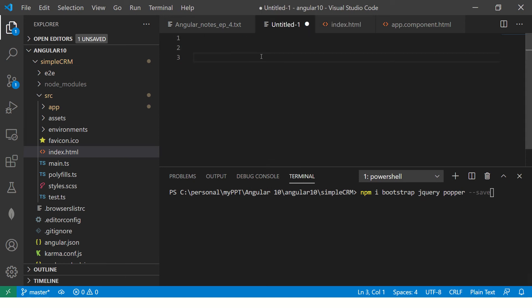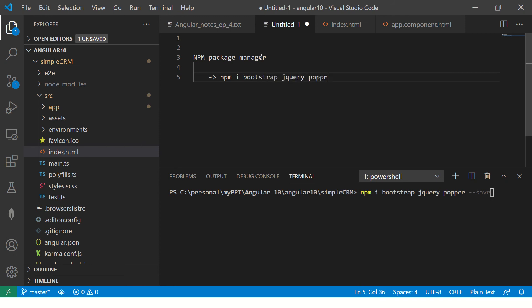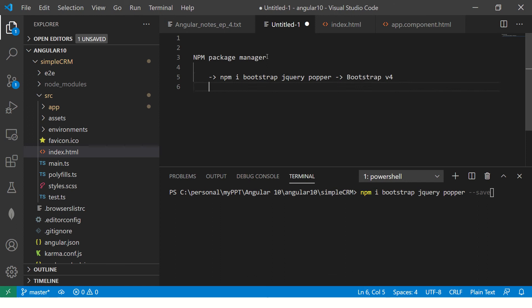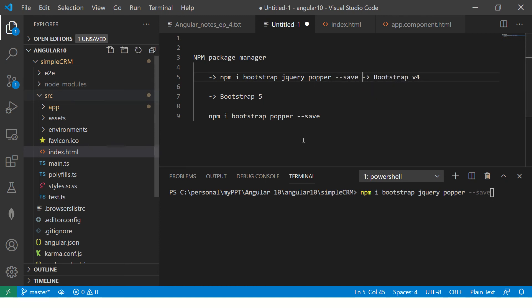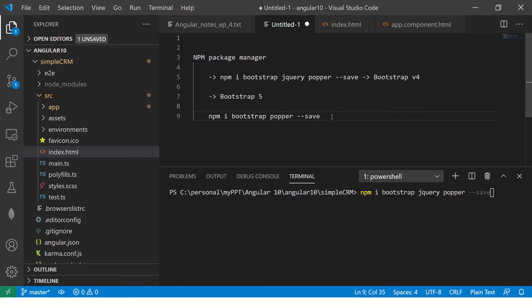Some notes: when working with NPM package manager, you run npm install bootstrap jquery popper. This is for Bootstrap version 4. If you are using Bootstrap version 5, you do not need to add jQuery — just bootstrap and popper. Add --save to save it in your local node_modules and not globally. So remember: Bootstrap version 4 needs jQuery, Bootstrap version 5 does not. The output will be the same.